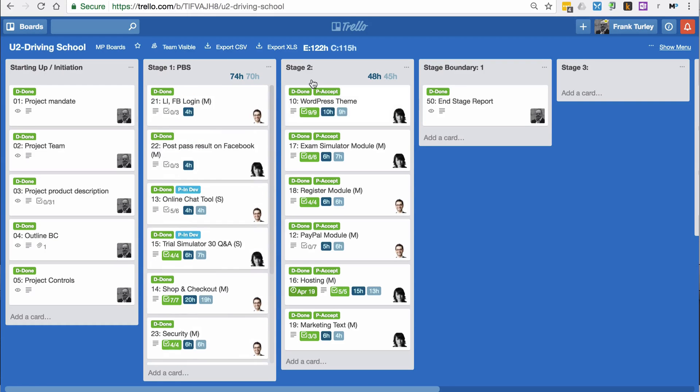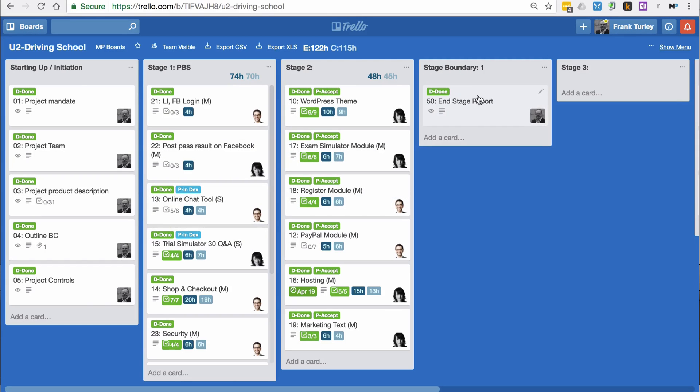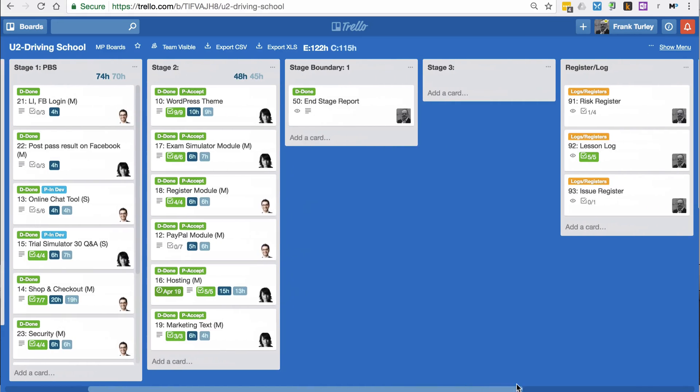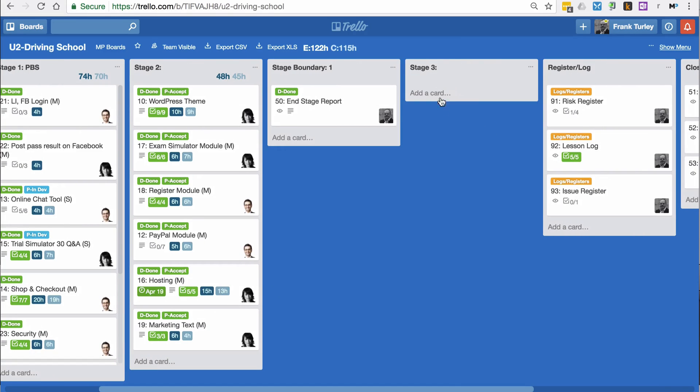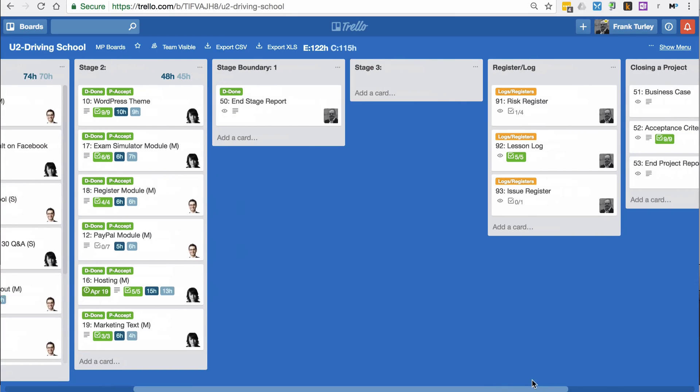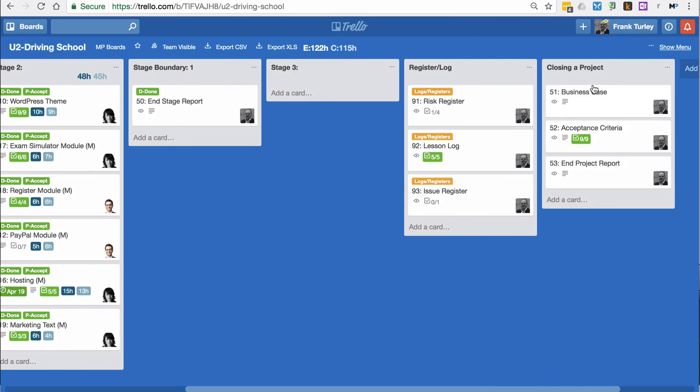Then for stage two, we've already moved some of these items over to stage two, so stage two has started. Then we have the end of stage boundary, and I have some example documents for the register and log files here. I even have closing a project documents here. I can show you that later as well.